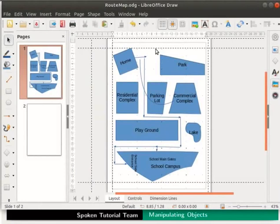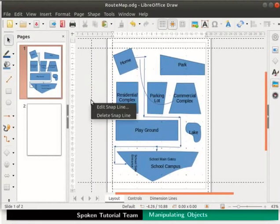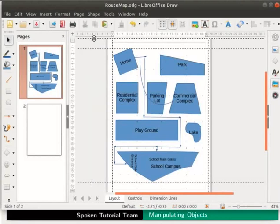We can also delete the snap lines. Right click on the snap line. From the submenu select delete snap line to delete it.